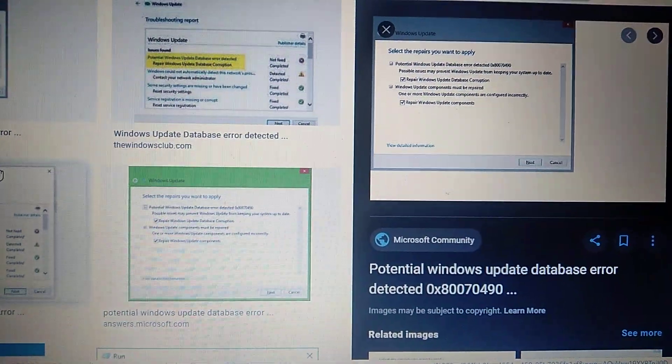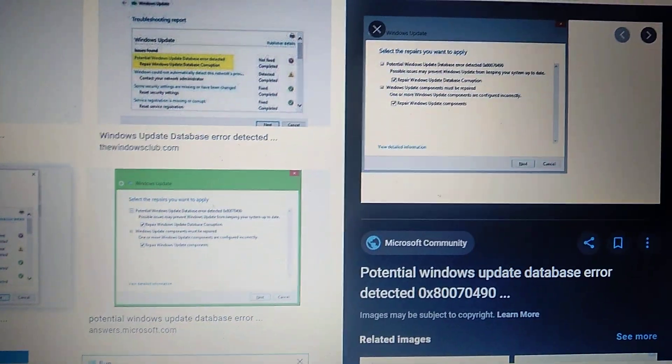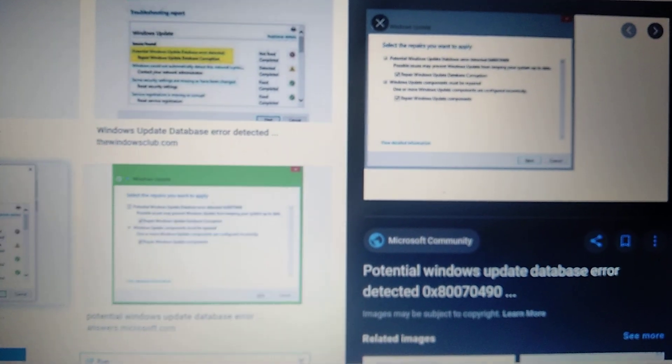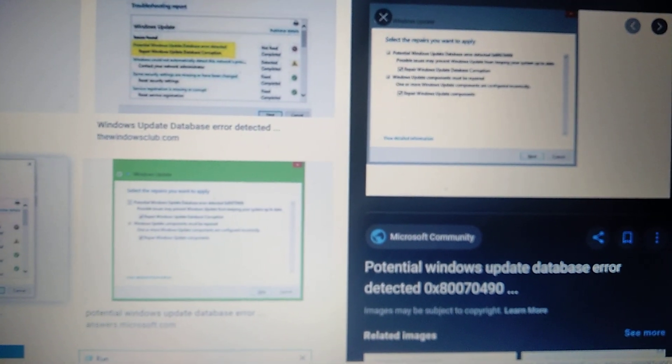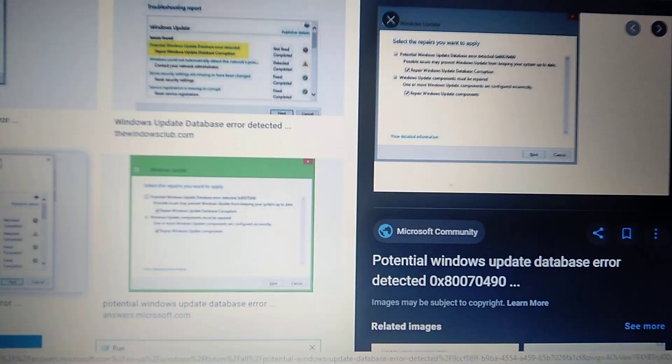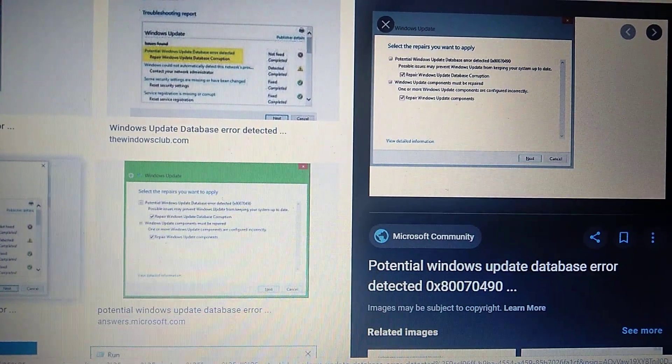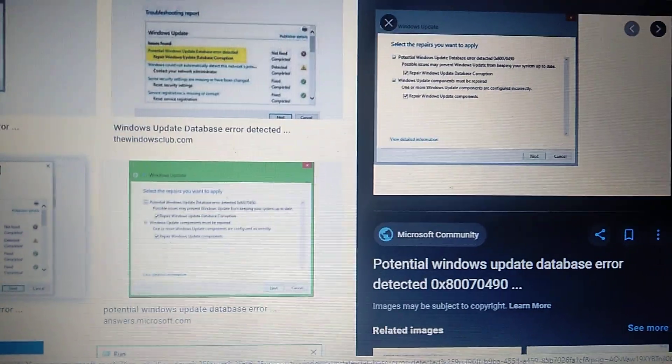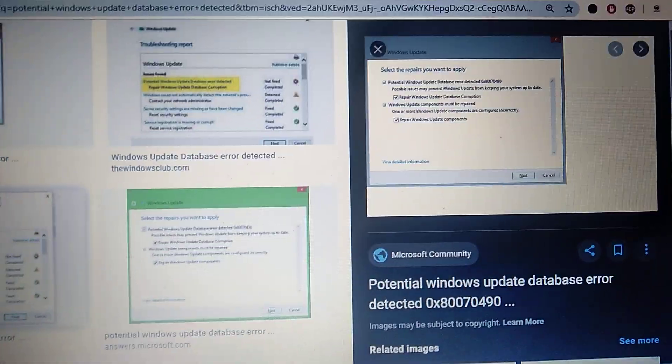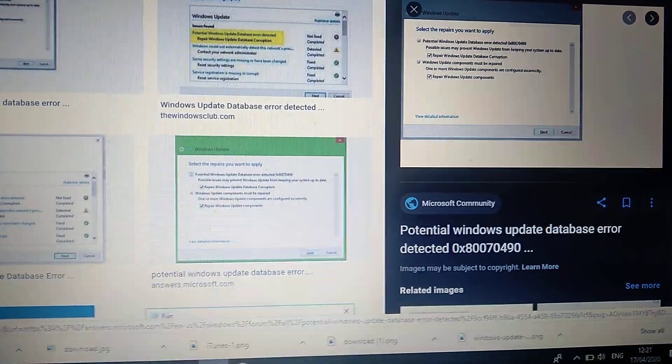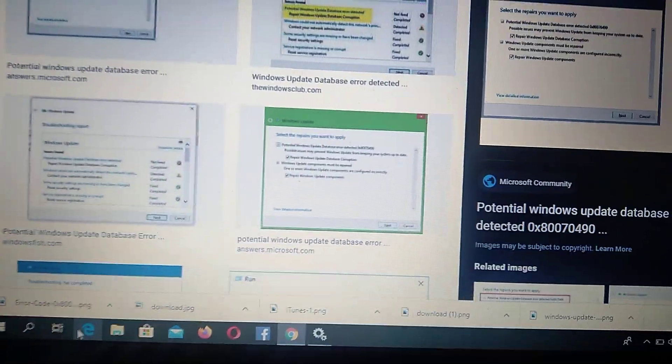Hello dear subscribers, today I will tell you how to easily fix this error. Here you can see the potential Windows Update Database error 0x80070490. So how can we fix it? For fixing it, you just need to...